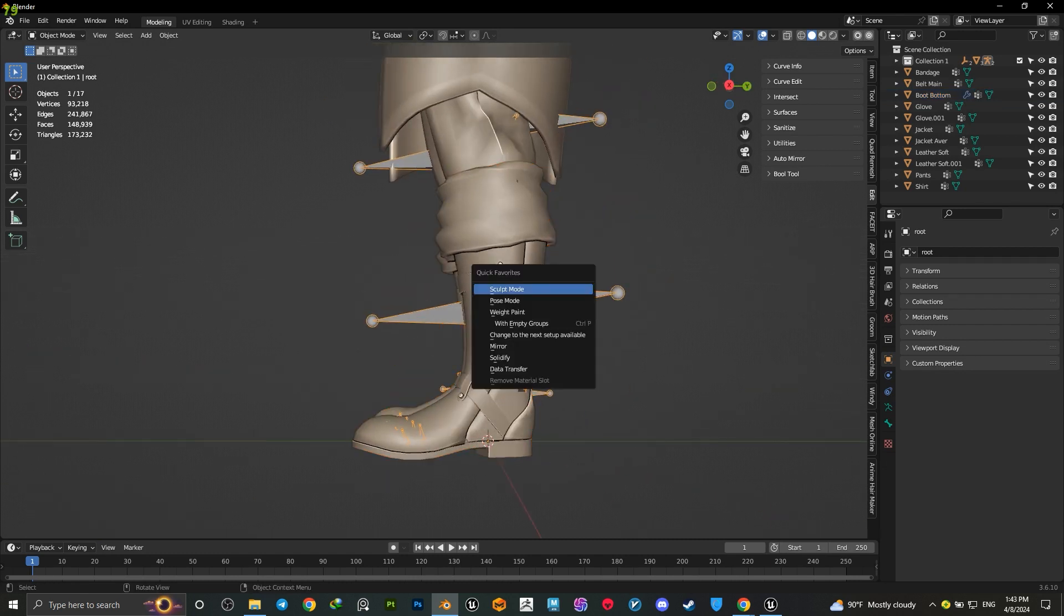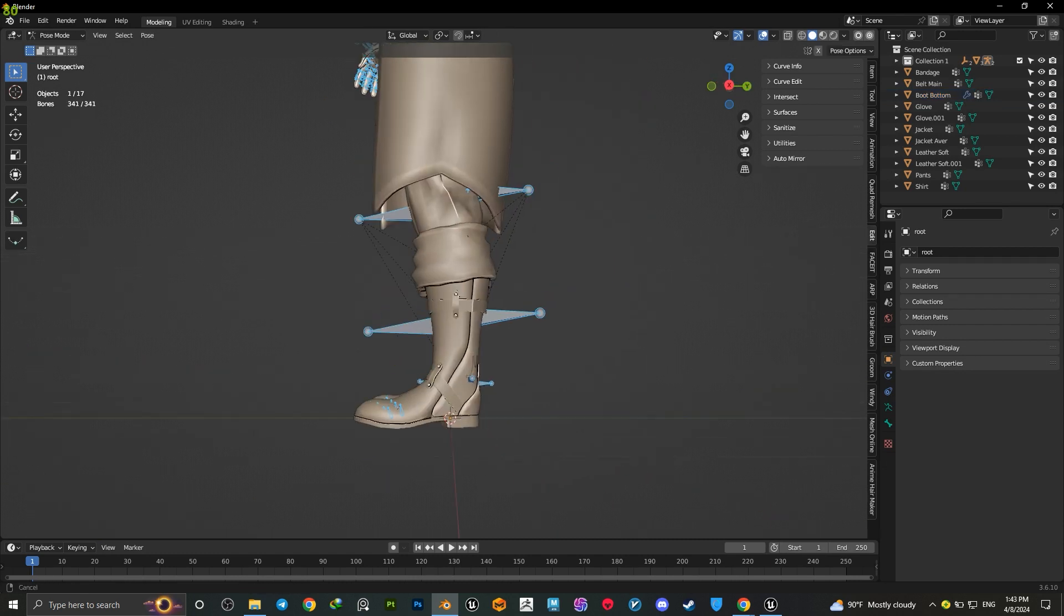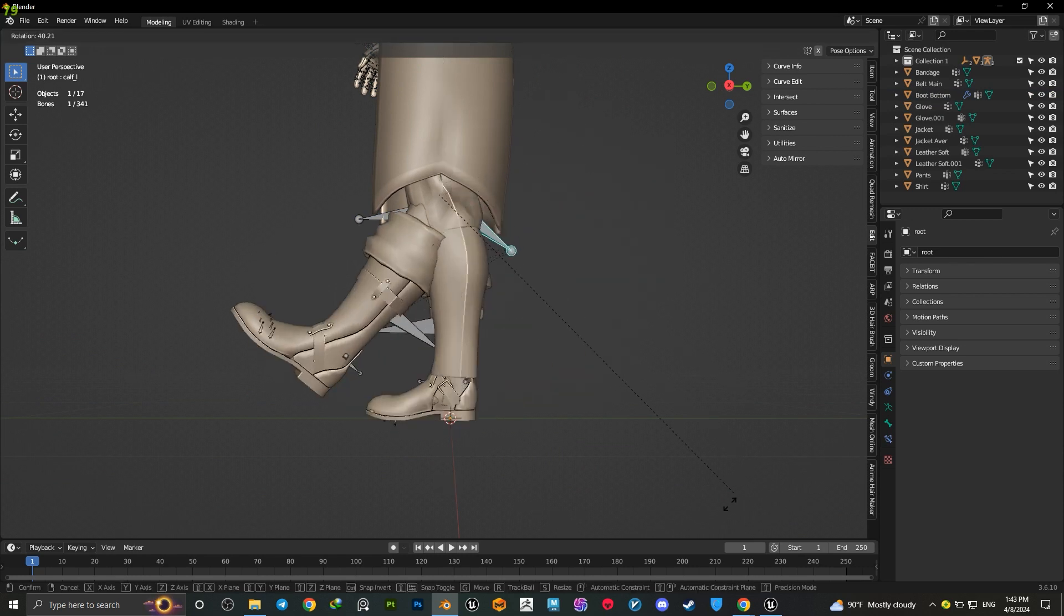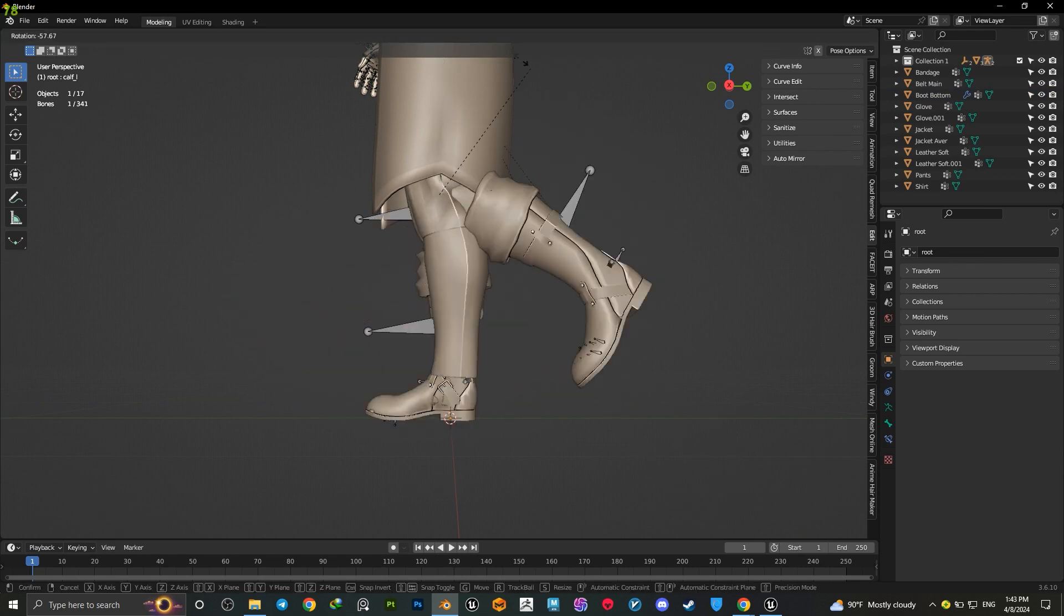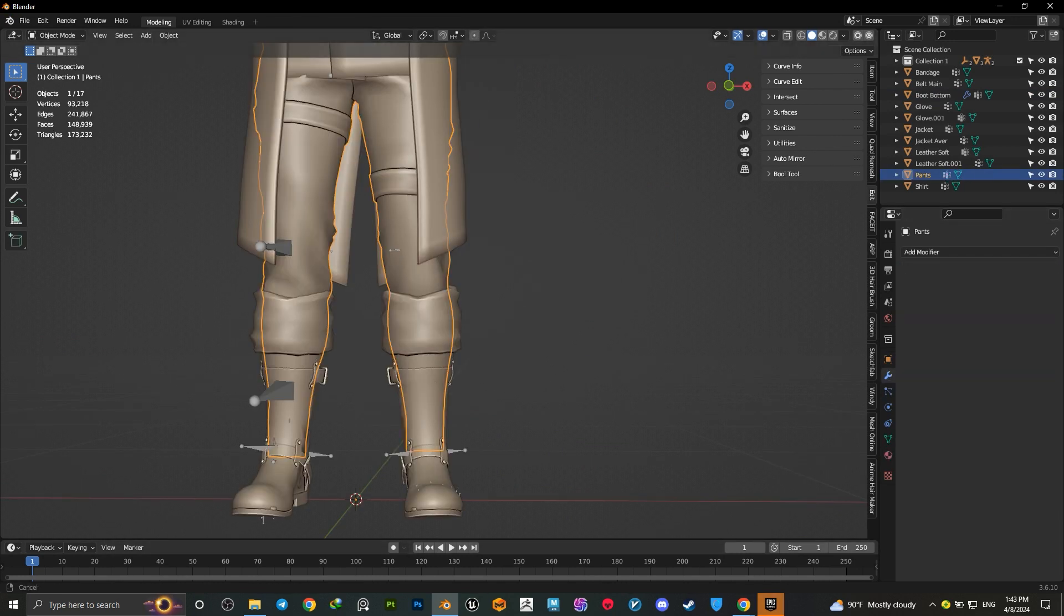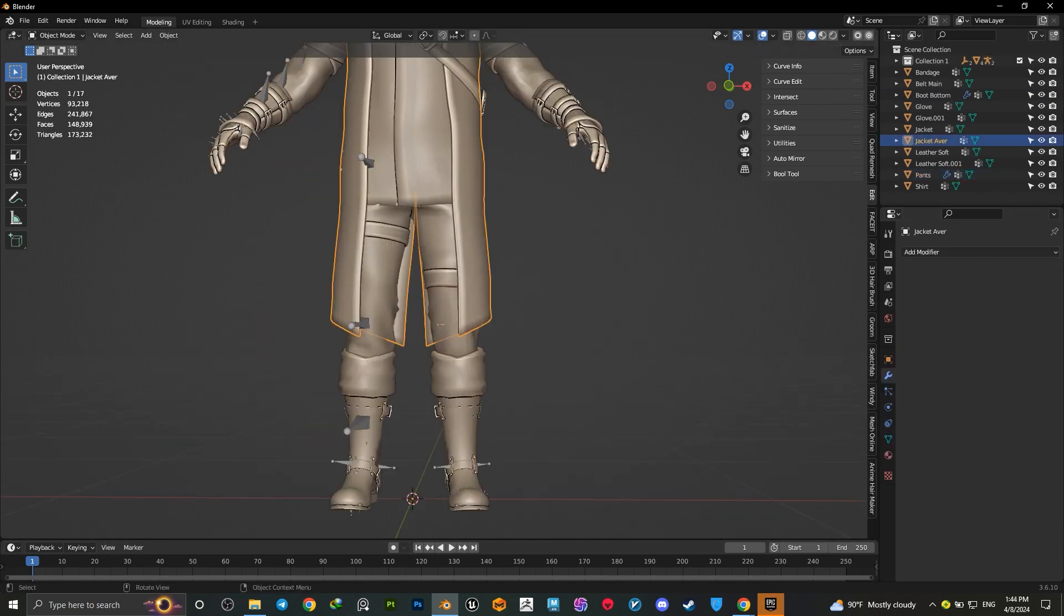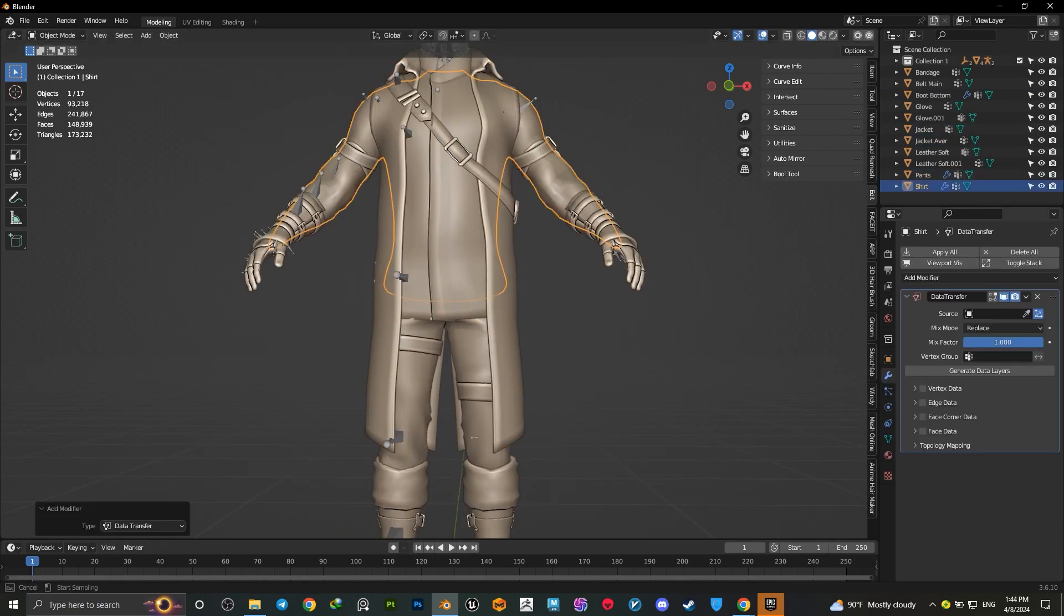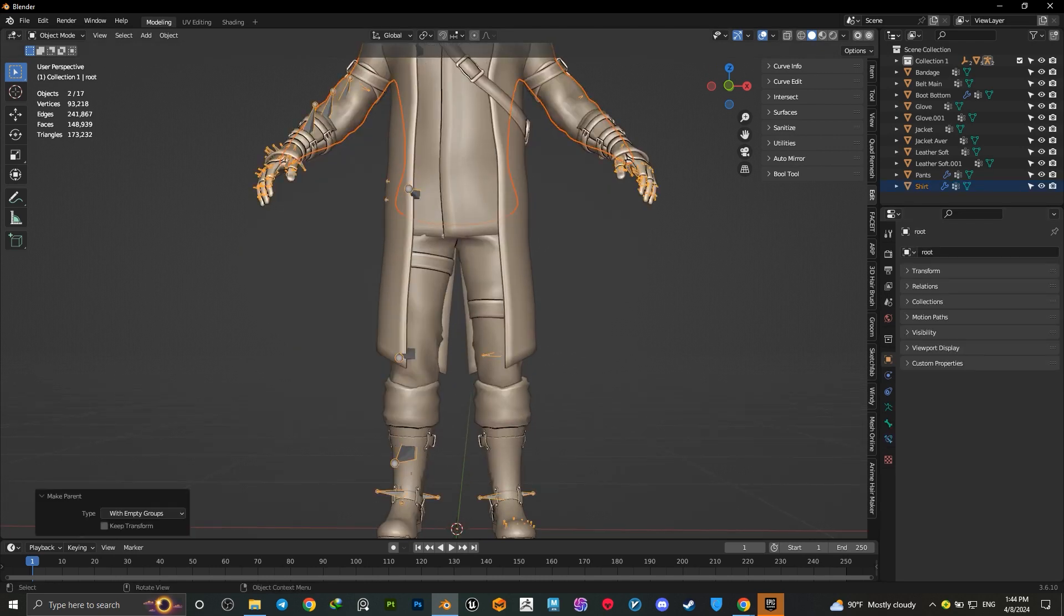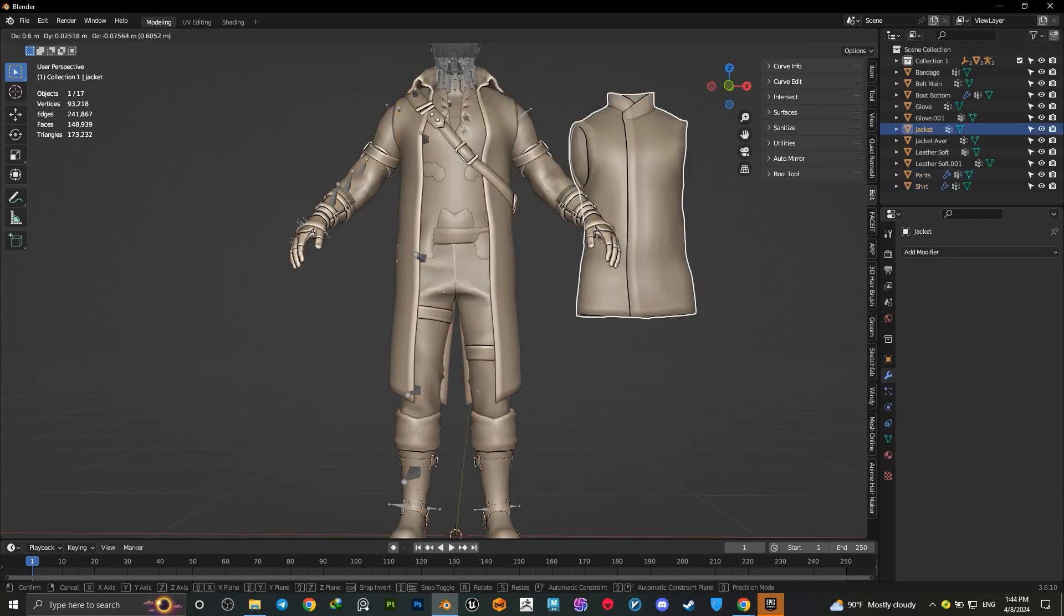Now you can see your mesh rigged perfectly to your armature, same weight as your body has. Do this method for the rest of the outfit one by one. Make sure to join the head and the body part of the MetaHuman for better weight painting.